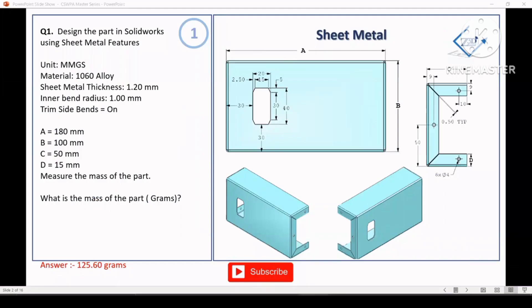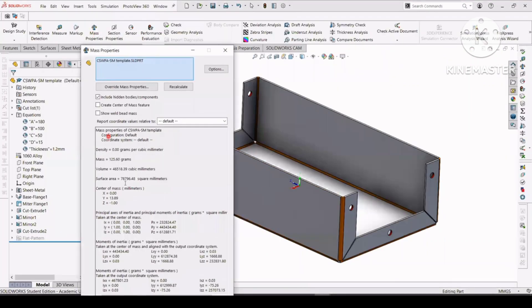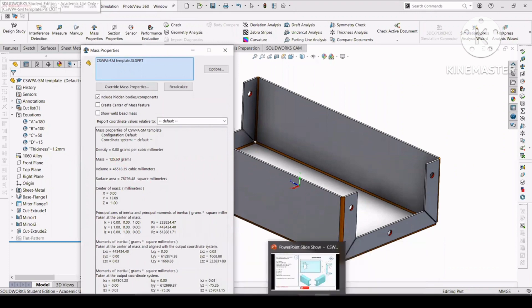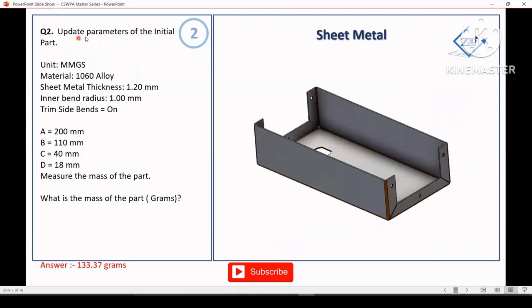After creating the sheet metal part, calculate the mass in grams. Select mass properties and get the desired mass of the sheet metal part. You can mail us at 3djanet@3dgmail.com to get the full step-by-step solution video. Now moving to question 2.